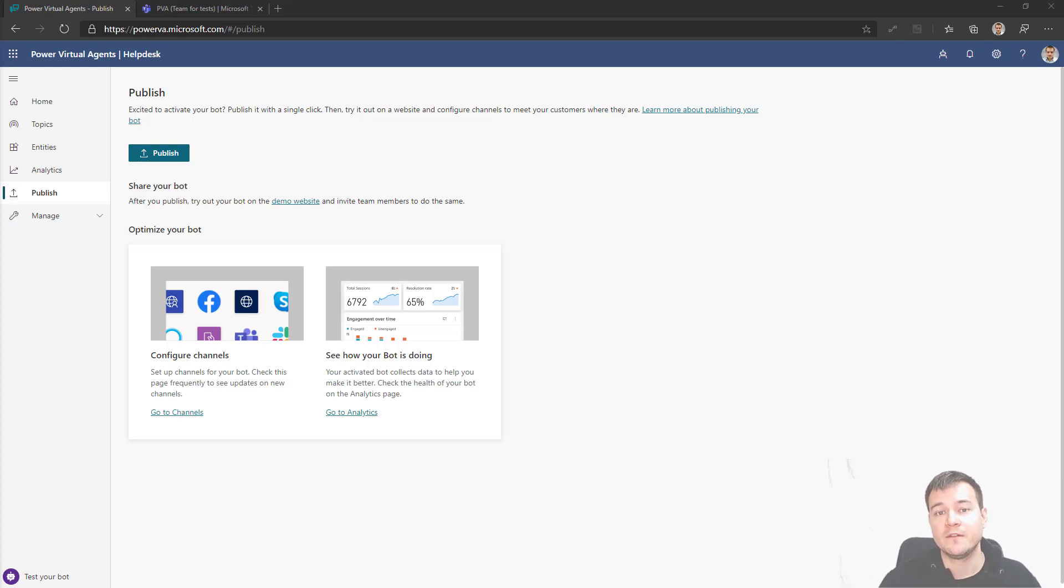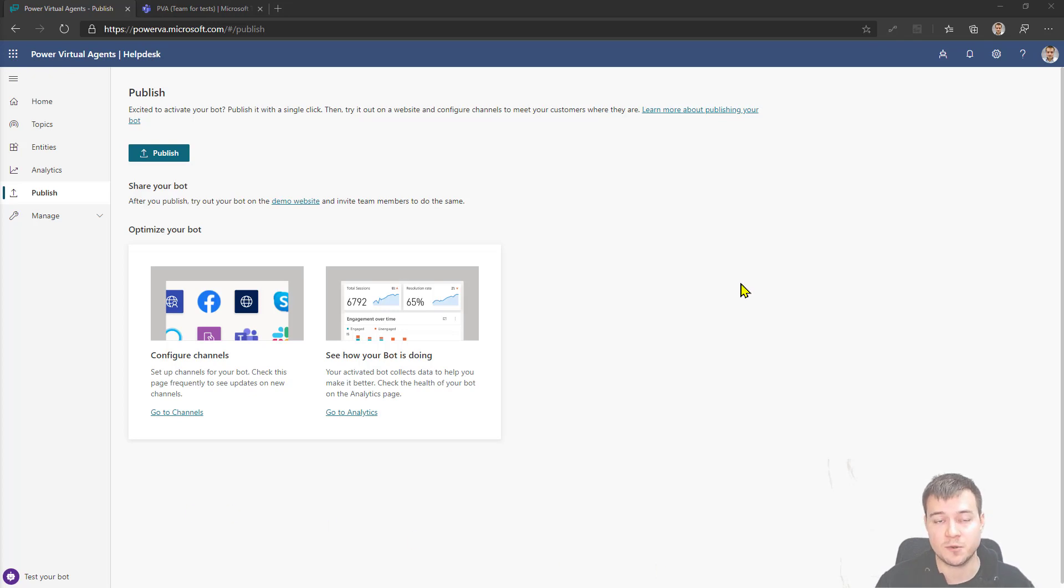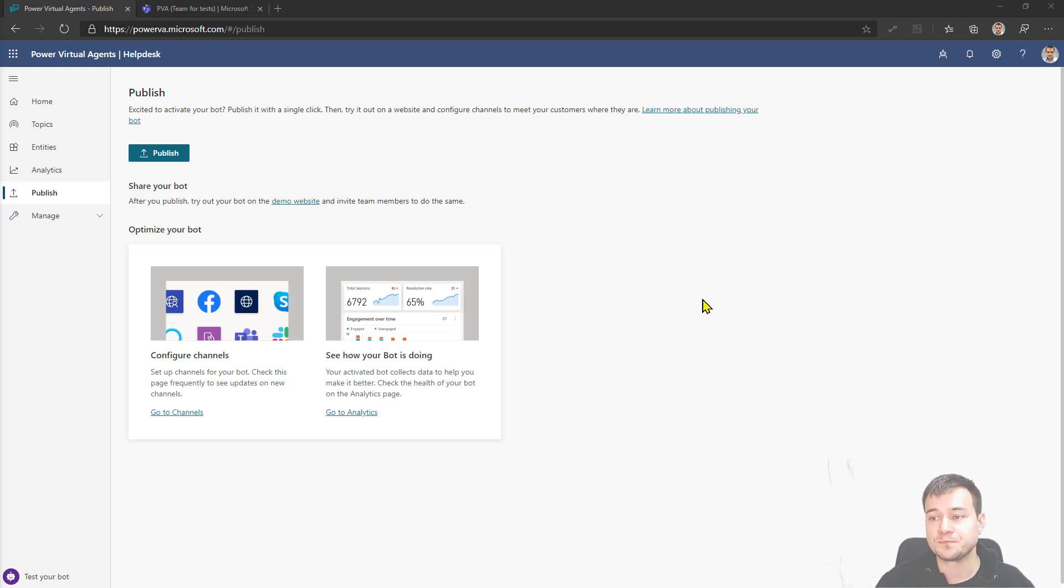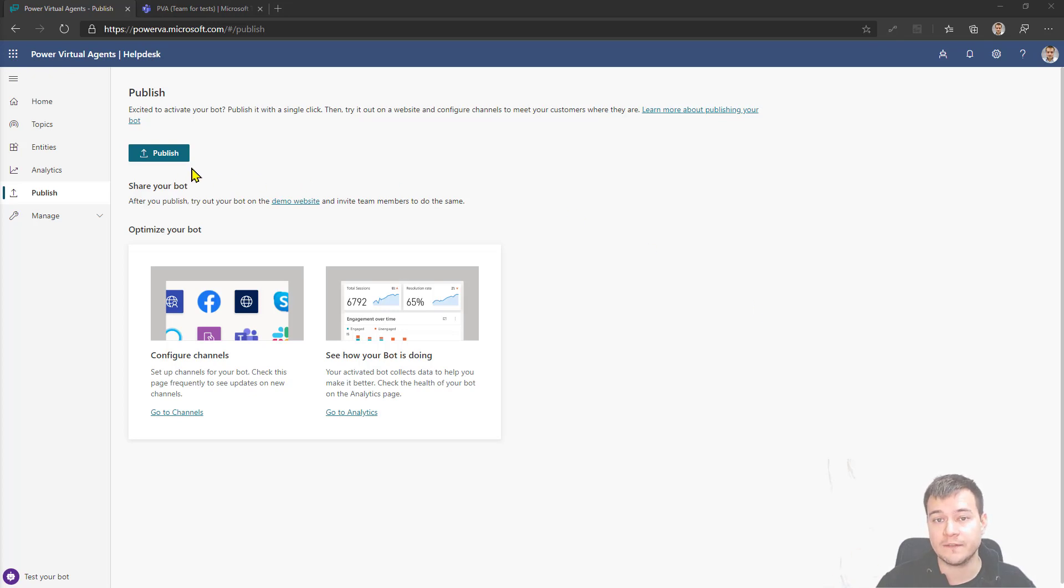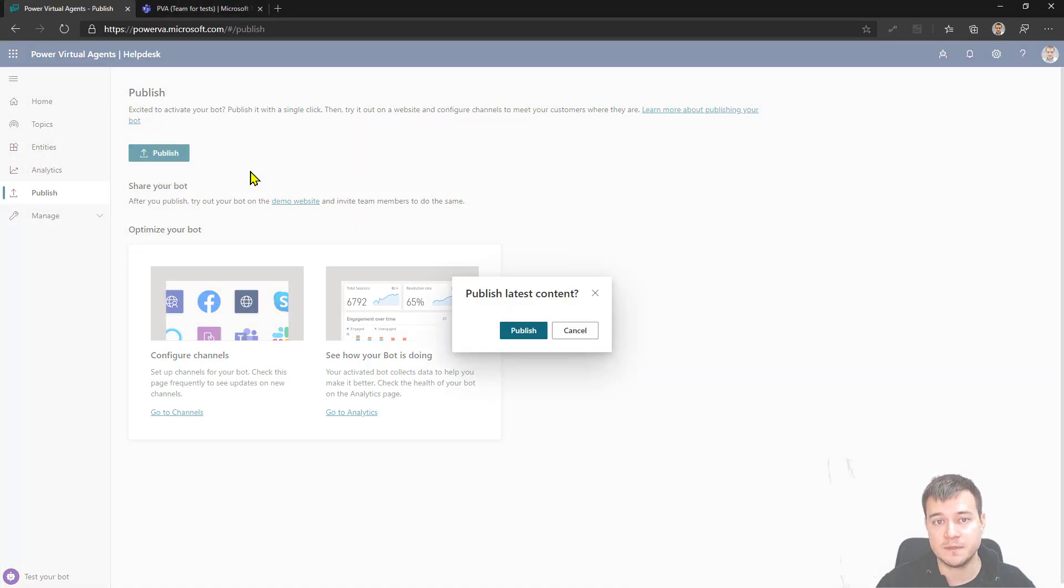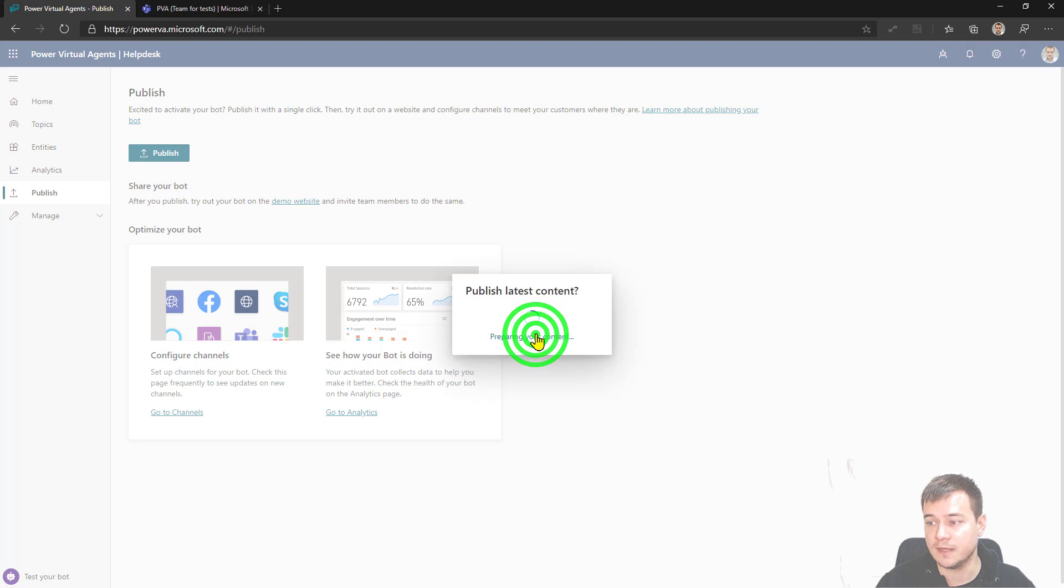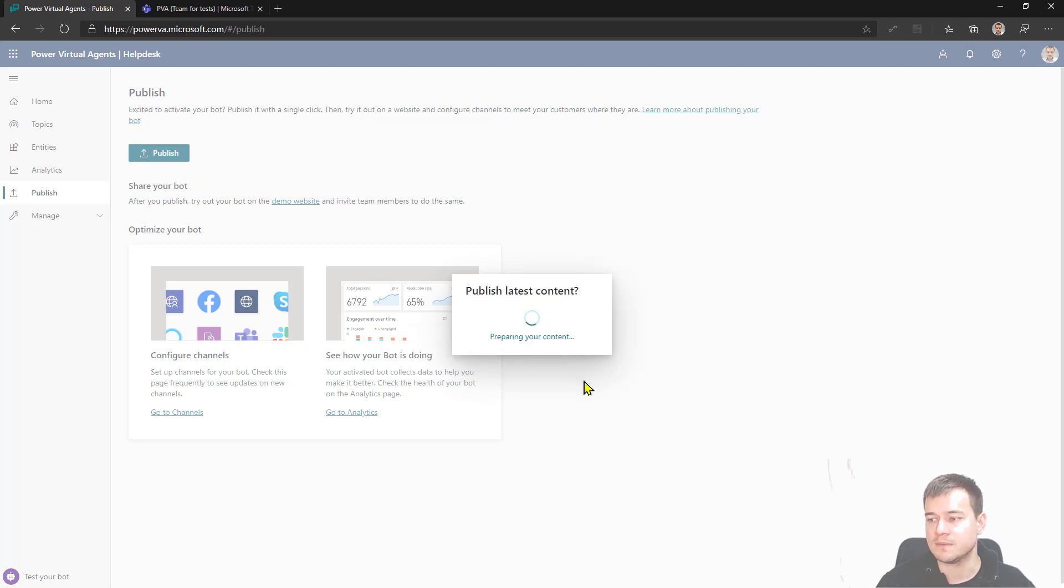So to do that, first step once you create your chatbot, once you created the conversations and so on, and the whole logic behind obviously, you have to publish it. So the first step is to publish your bot, at least once. Nice. So now it's publishing.